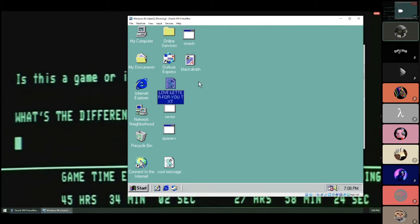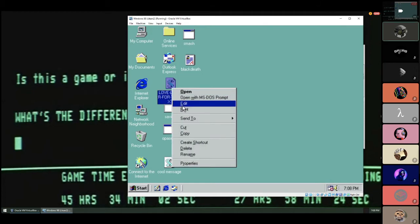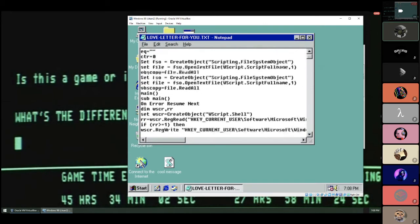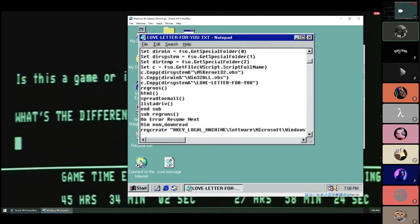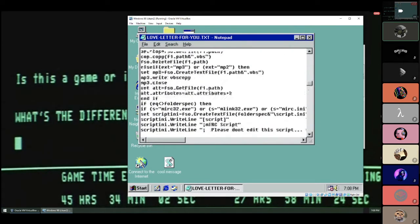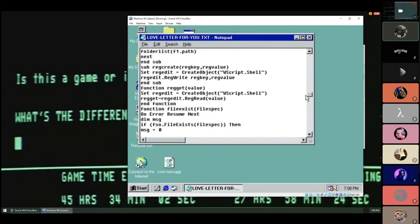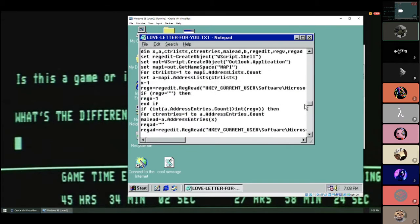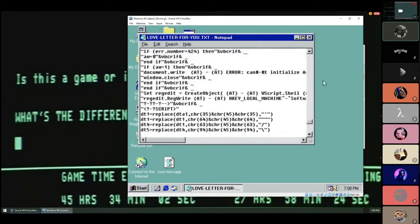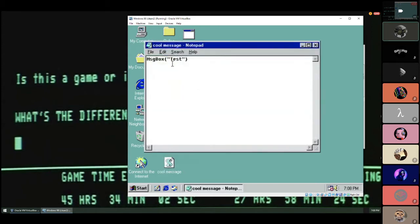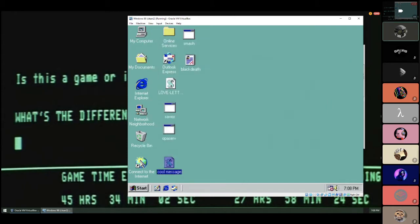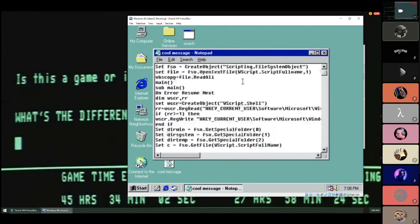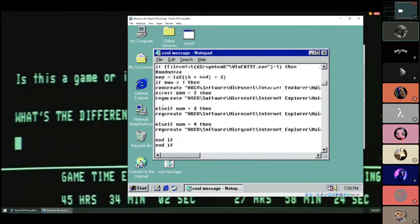Right off the bat we can start with Love Letter, which Kevin was just mentioning doing his final project on. Love Letter was a worm that emerged May 4th, 2000, written in Visual Basic Script. As you can see, very advanced. I'm sure many of you have never seen anything close to the level of skill required to write this particular worm.